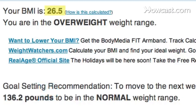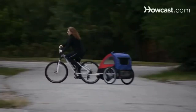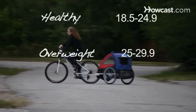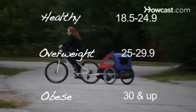Step 5. Know that a healthy BMI calculation falls between 18.5 and 24.9. Measurements between 25 and 29.9 are considered overweight, while 30 and above are classified as obese.